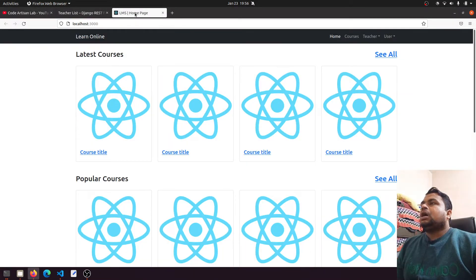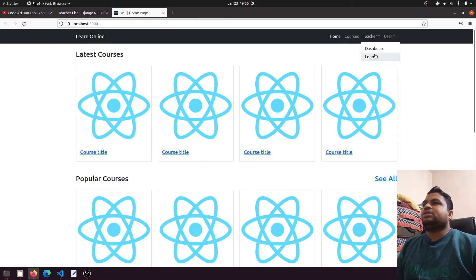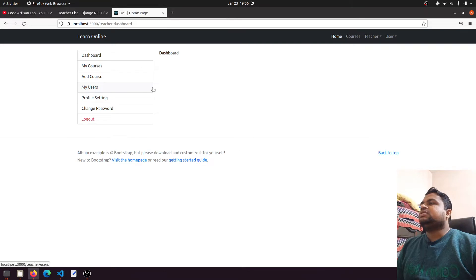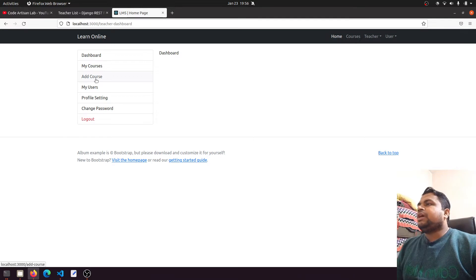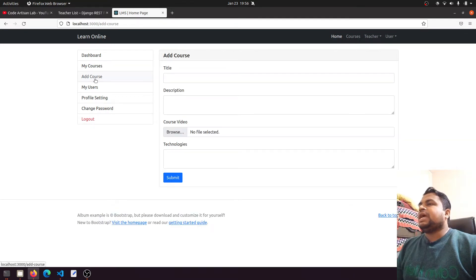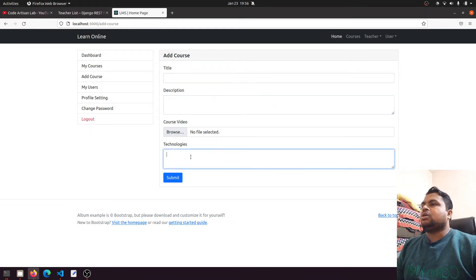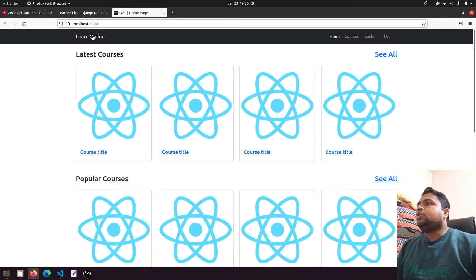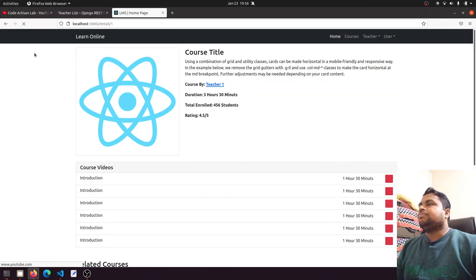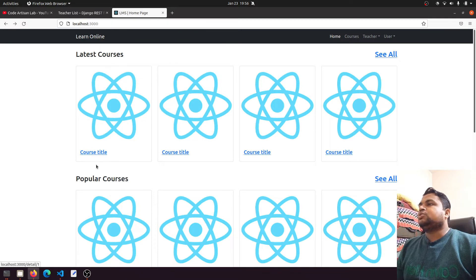I thought we should do the upload courses section, but now I've seen that we need to create one more template. Let me explain. We have created the template — when we click on 'Add Course' we have the course title, description, course video and technologies. But according to our template designs, when we click on this course title, we have course image, course title, description, teacher, duration and more.